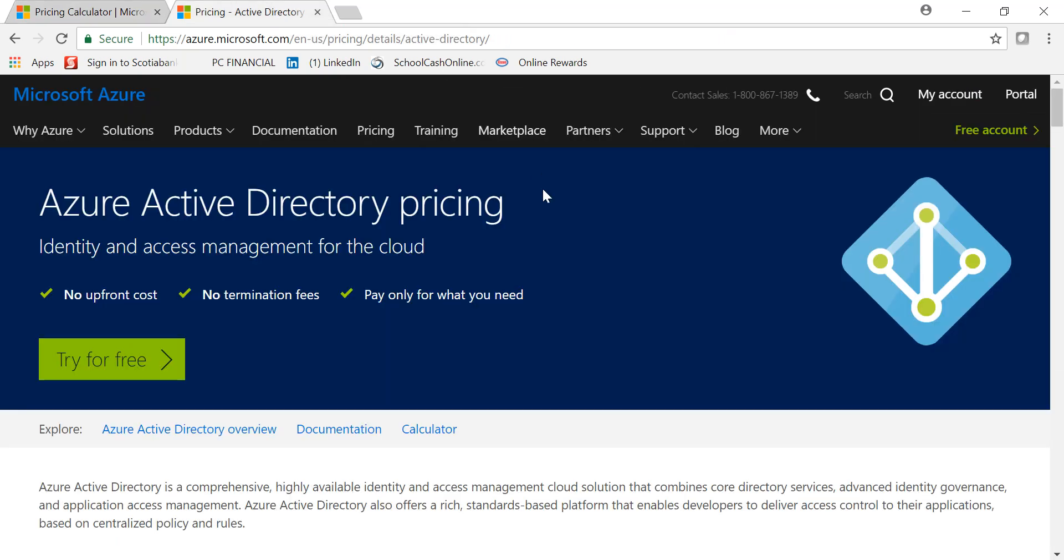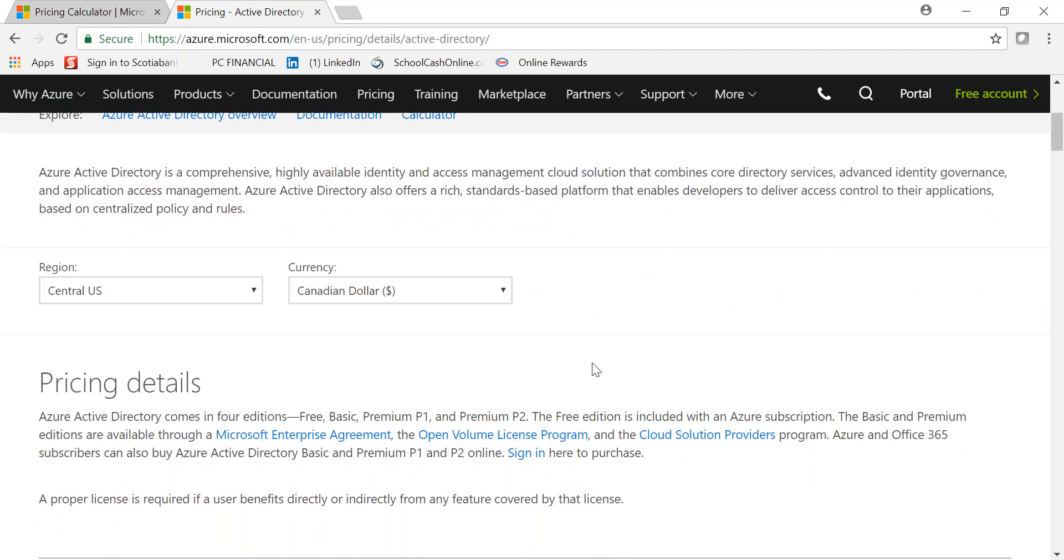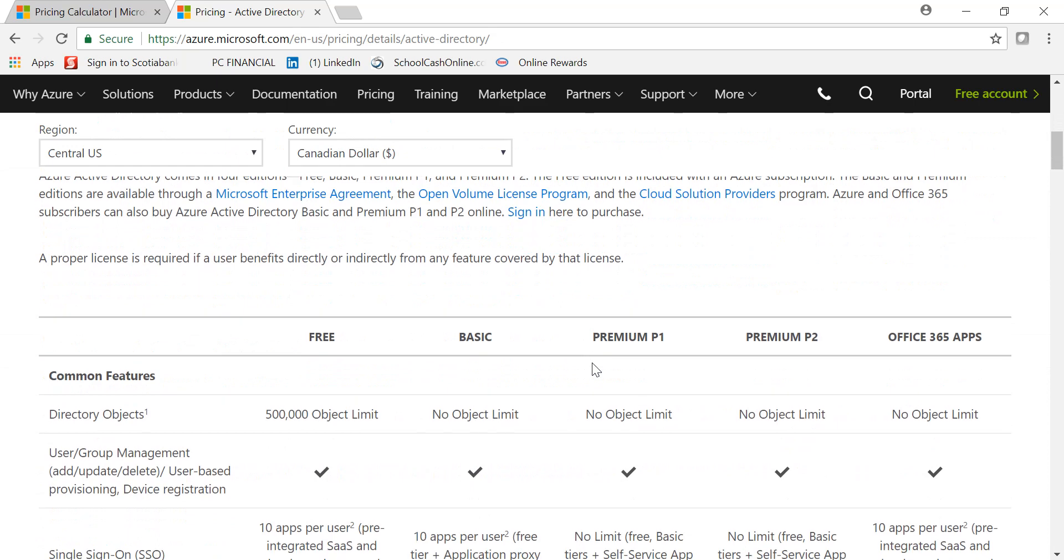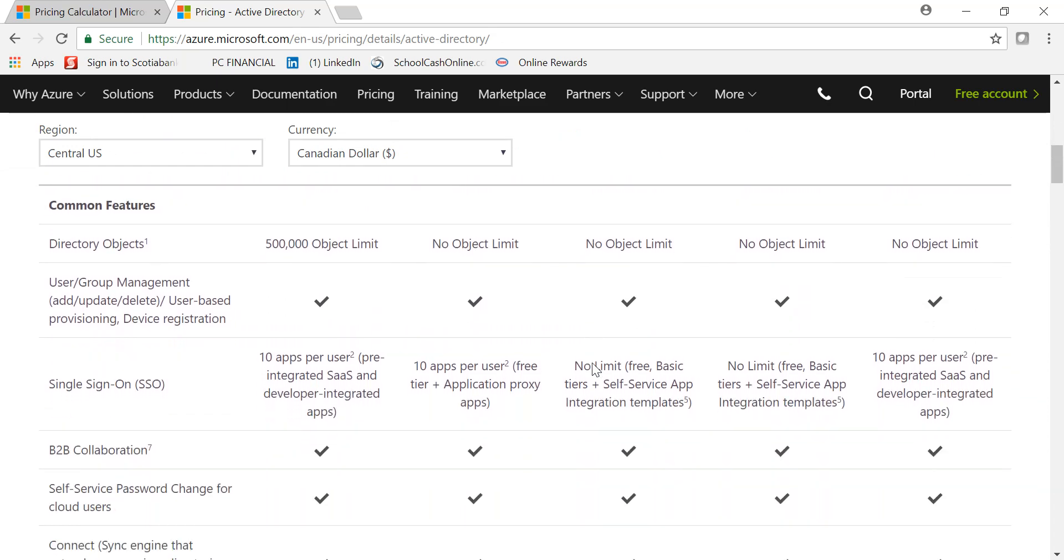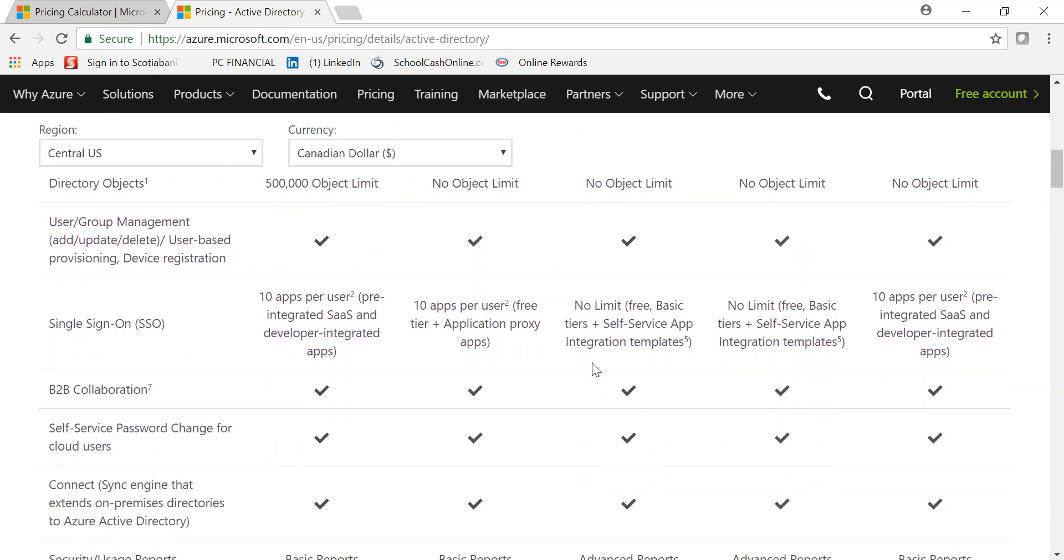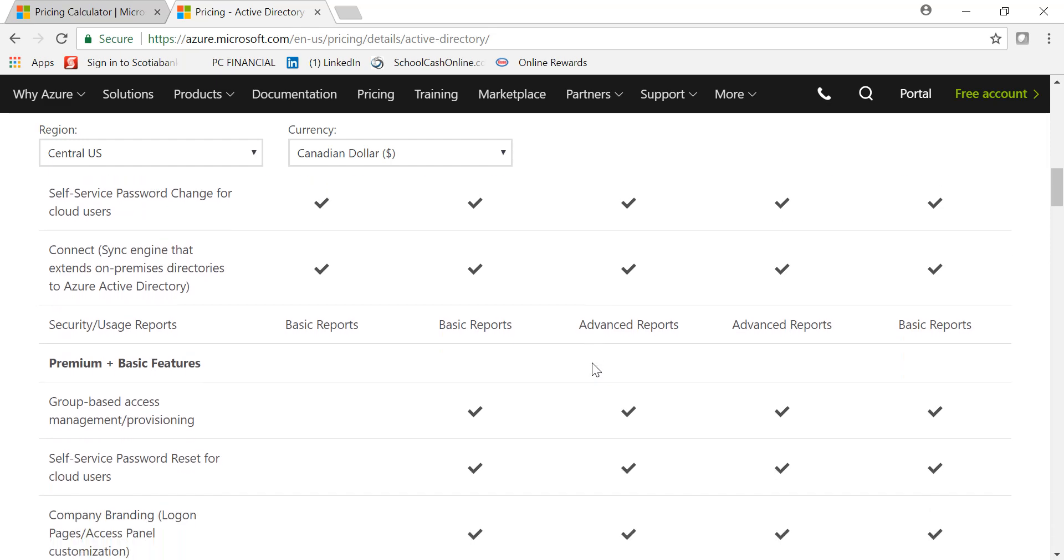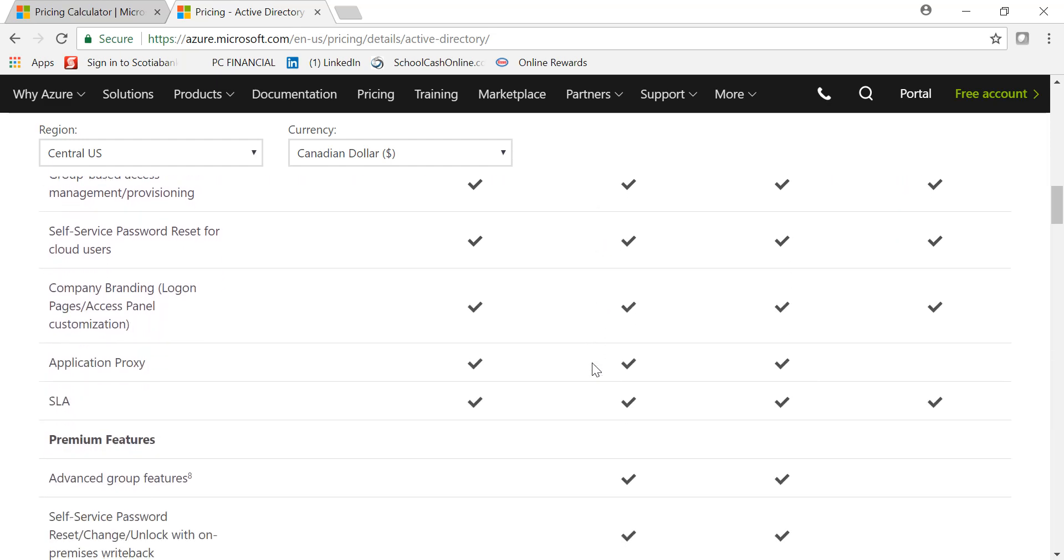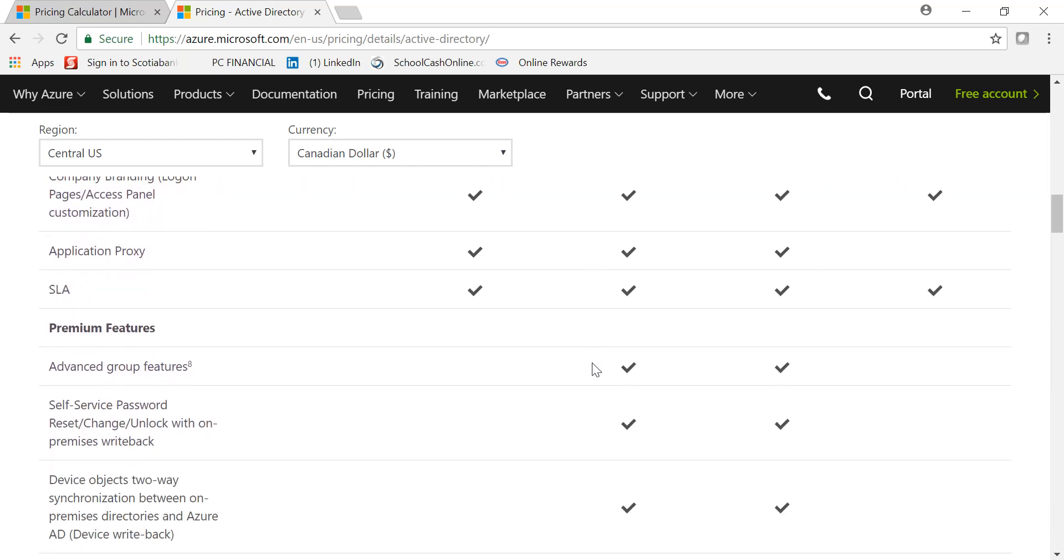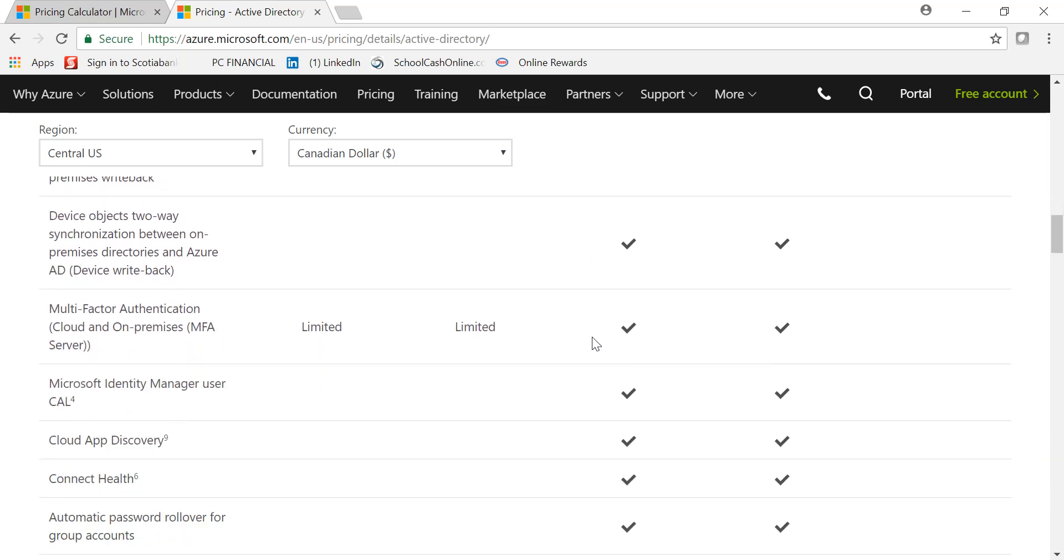you can go to the Azure Active Directory pricing page, and that gives you in detail what are the differences between all these four services. I'm just scrolling gently so that you can have a look at what are the differences.